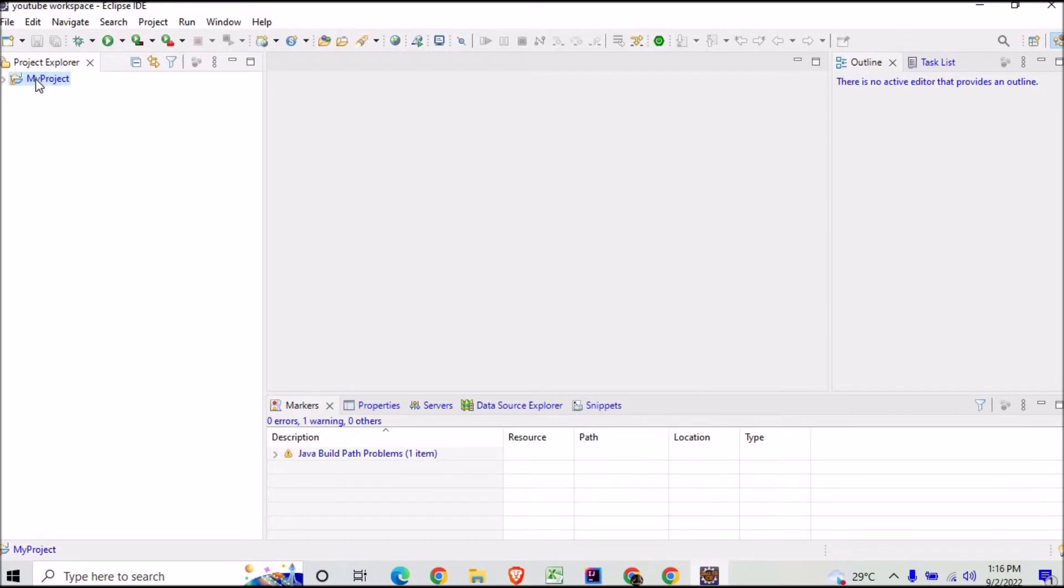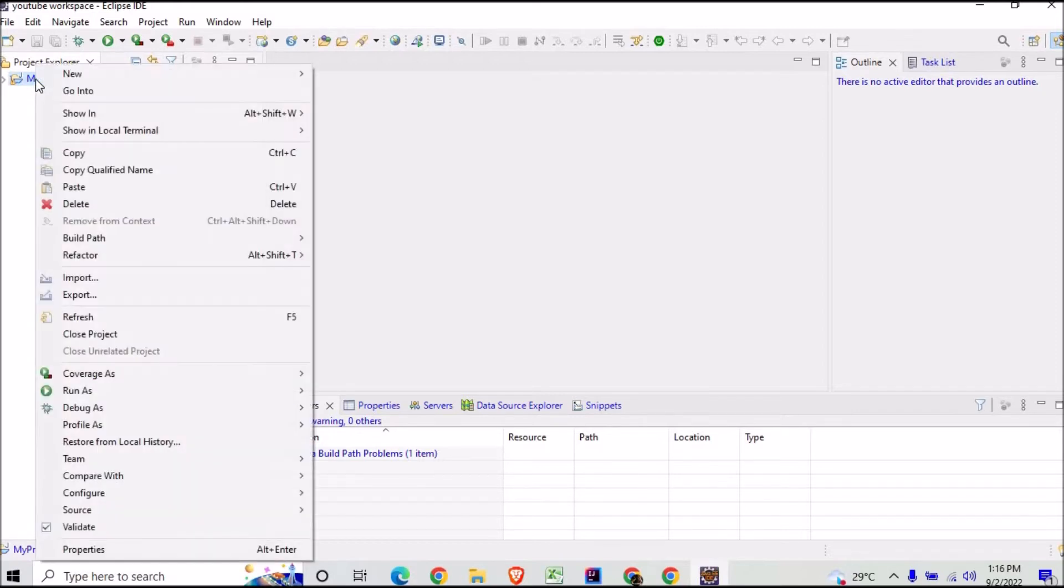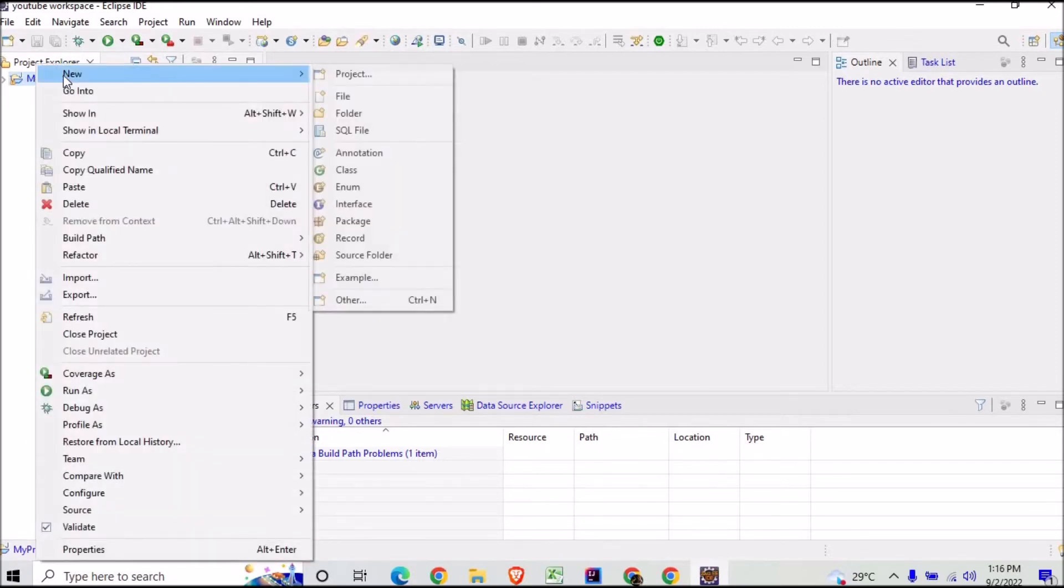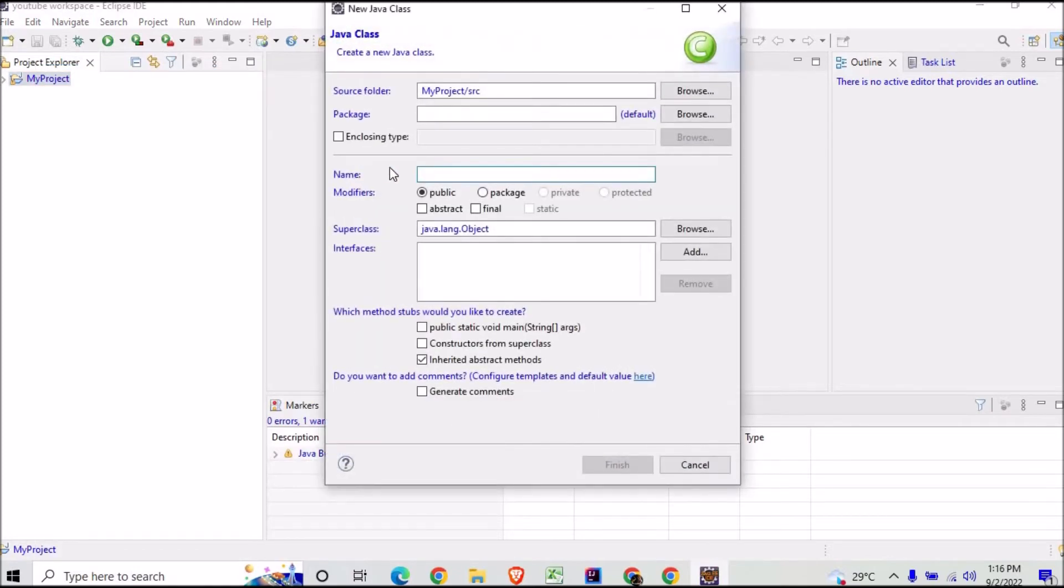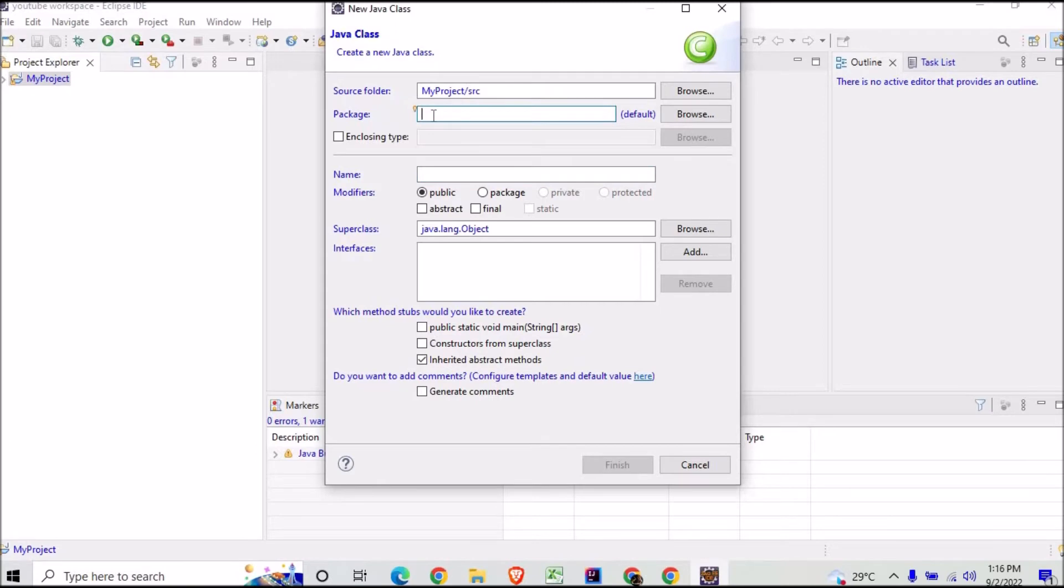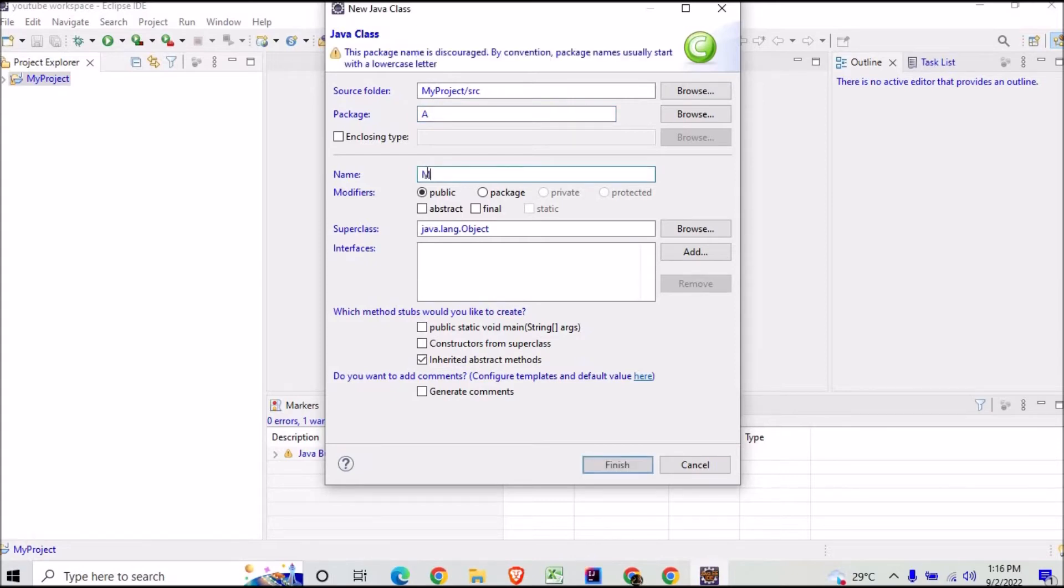Now I'll do a right click, go to New, and make a class inside it. This will ask me what will be the package and what will be the class. So I will mention here the name of my package as A and the name of my class as MyClass.